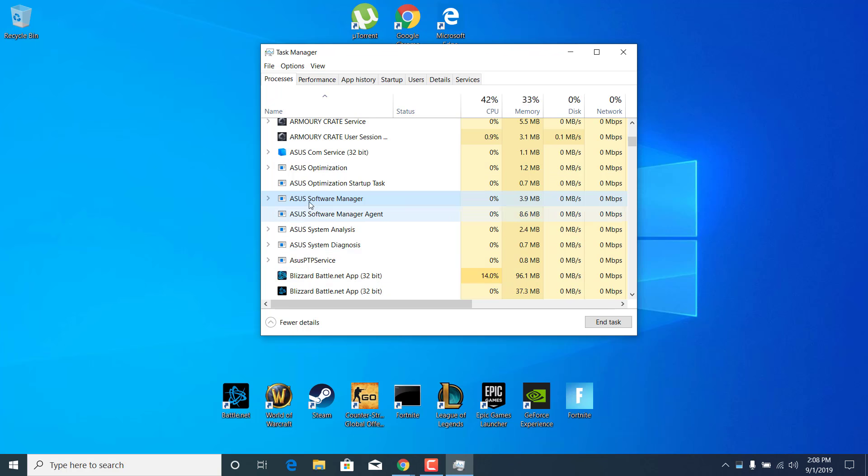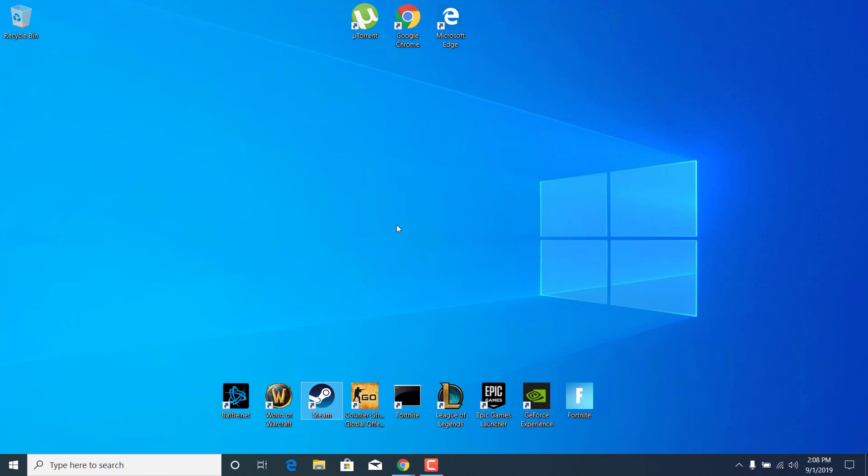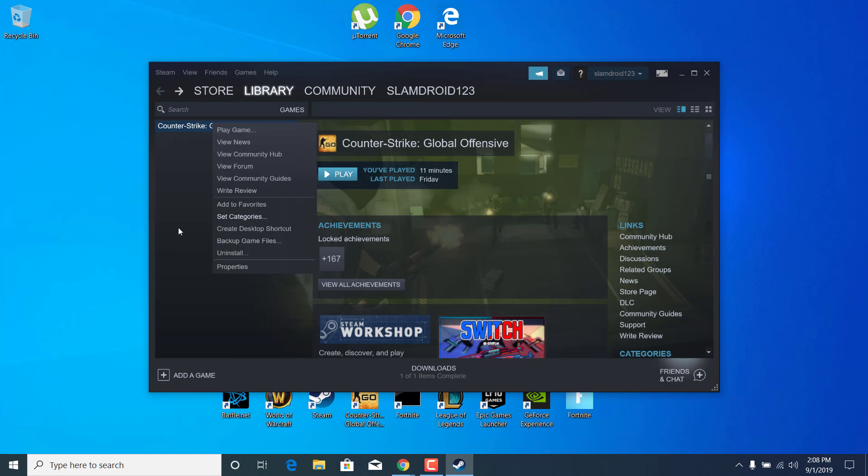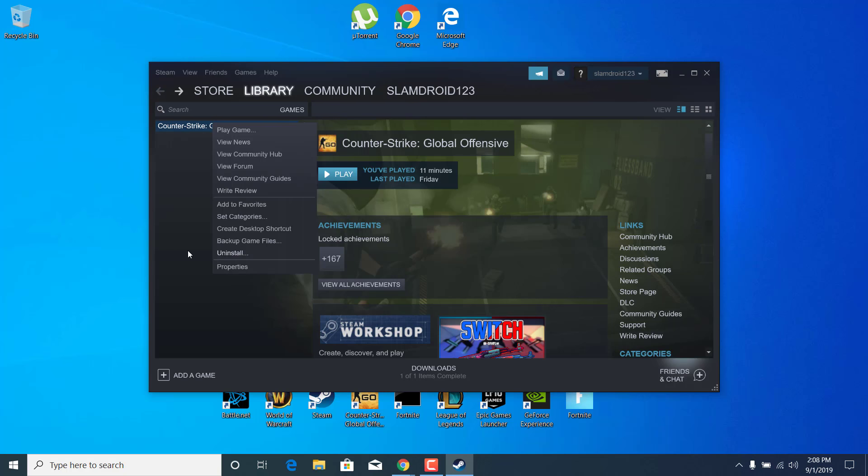Once you end any Razer software, you can close the Task Manager. If any of that didn't work, then open up Steam, right-click on Counter-Strike Global Offensive, and just uninstall the game and then install it again.